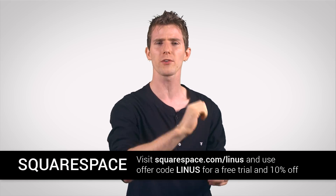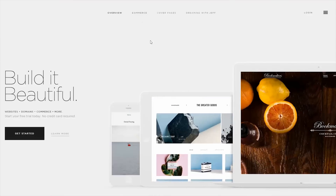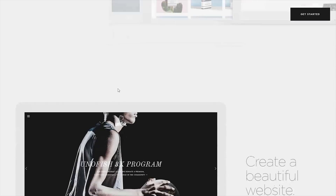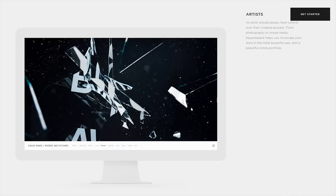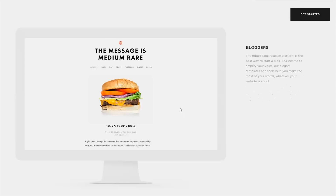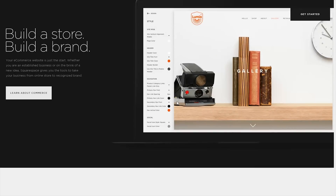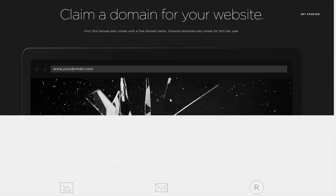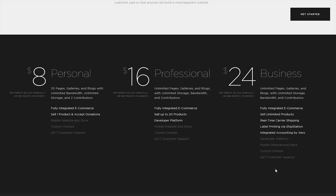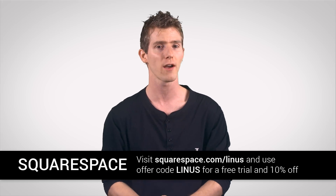Speaking of building blocks — Squarespace! Simple, powerful, beautiful websites with 24/7 tech support via live chat and email. It starts at only $8 a month, and their sites look great and work on any device — whether it's a desktop, a laptop, or even a phone — with something called responsive design, which just means your website will make sure everything looks right and all the sliders and elements work correctly on any screen. They've got all kinds of templates whether you want to make an e-commerce site, a blog, a portfolio, or whatever else, and every website comes with a free online store so you can even sell stuff through it. You can start a two-week trial with no credit card required, and when you decide to sign up, make sure you use offer code LINUS to get 10% off your first purchase.